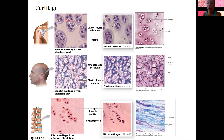Hyaline cartilage contains a lot of collagen and also a lot of ground substance — that viscous ground substance — so it's stiff but also still flexible. The fibers are collagen fibers.